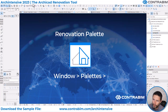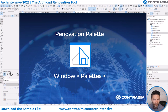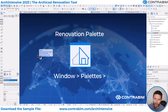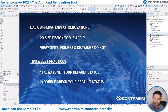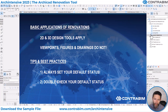The renovation palette — where do you find it? Go up under Window > Palettes, and it's right there. I always have this docked as part of my working environment; I'm constantly checking my default status and going between different renovation filters. The renovation tool really only applies to 2D and 3D design tools. We cannot apply it to viewpoints like section and elevation markers, figures, drawings, worksheets, or details. Those things are typically managed with layers.